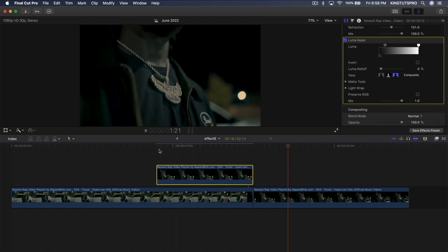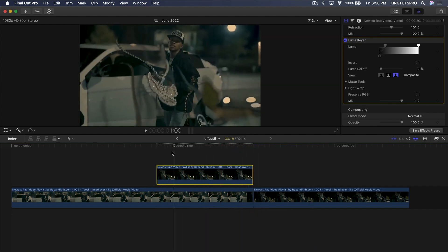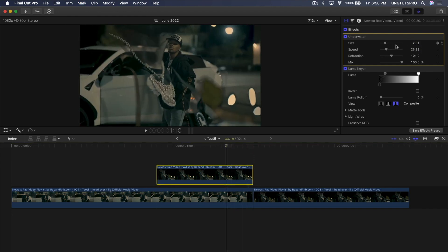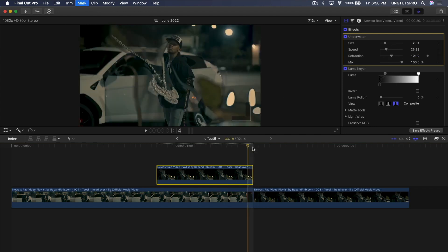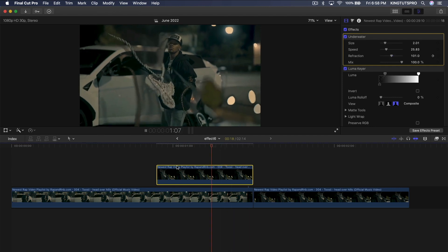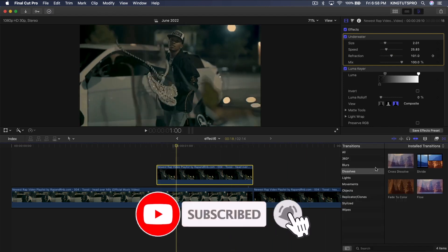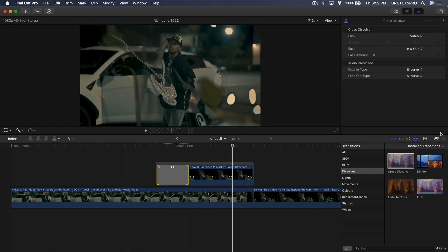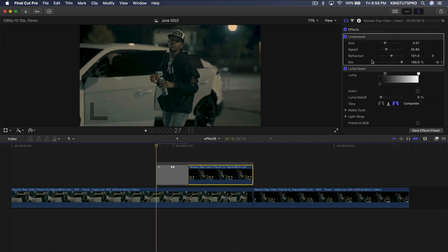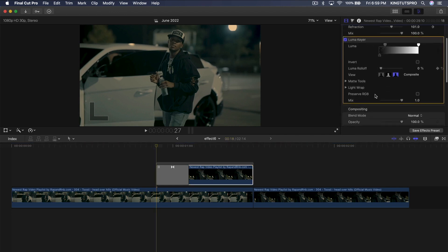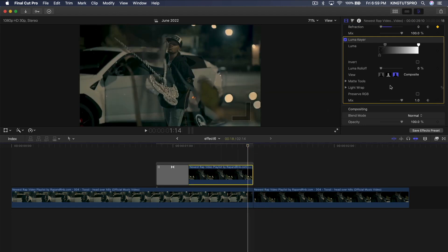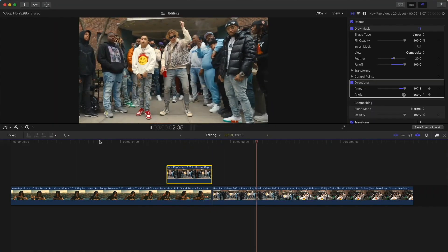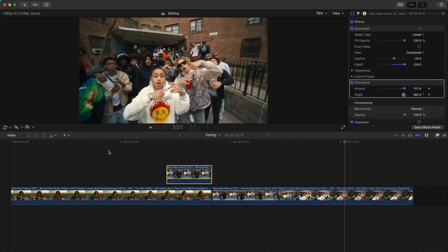To ease the end of the underwater effect, go to the Underwater parameters, add a keyframe next to Refraction, go one frame to the left of the end, and bring refraction all the way down. For the beginning, go to Transitions > Dissolves and add a Cross Dissolve. Then select the clip, add a keyframe next to Mix under the Luma Keyer at the beginning, go to the end one frame to the left, and drag Mix all the way down so it reveals the full image.